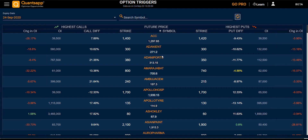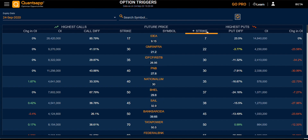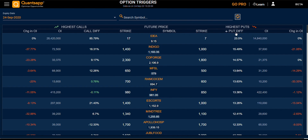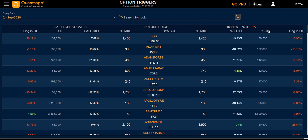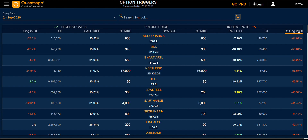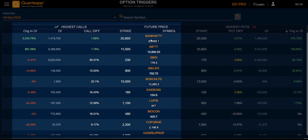You can sort the data by symbol or strike, then by put difference, OI, and the change in OI. In the same way for the calls, you can also sort the data by strike, call difference, OI, or change in OI.